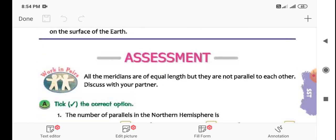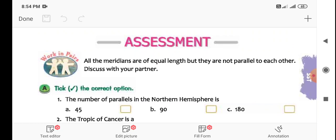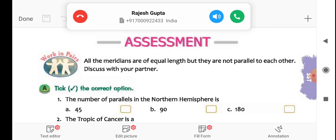Now for the assessment exercises: All the meridians are of equal length, but they are not parallel to each other. Discuss with your partner — why is this so?